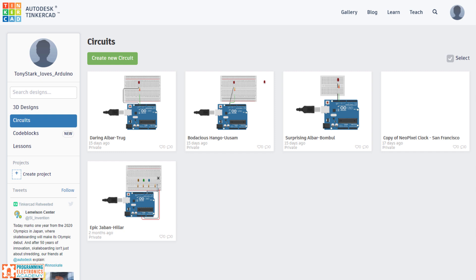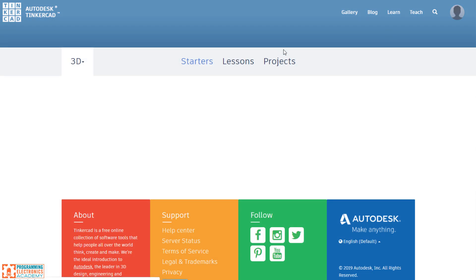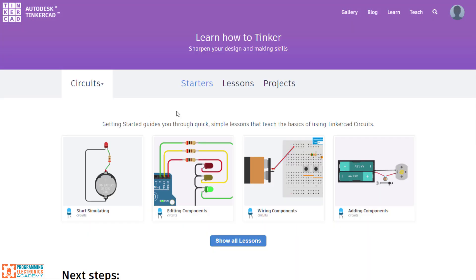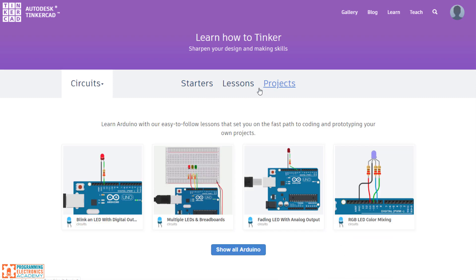This is the main view you'll see. And all your designs will be loaded in here. Let's go to learn. And then just make sure you click over here back to circuits. And then they have lots of starter lessons, lots of projects that will really help you understand different aspects to both using Arduino as well as just basic electronic circuitry.